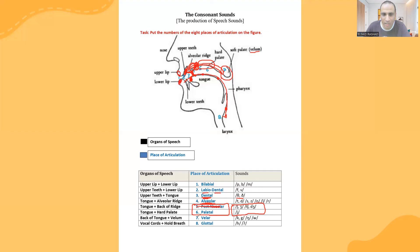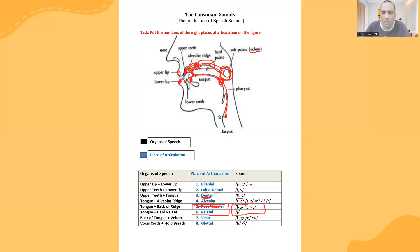After that, we move to the final part of the roof of the mouth, which is the soft palate or velum, together with the back of the tongue. They give us the sounds: k, and w.